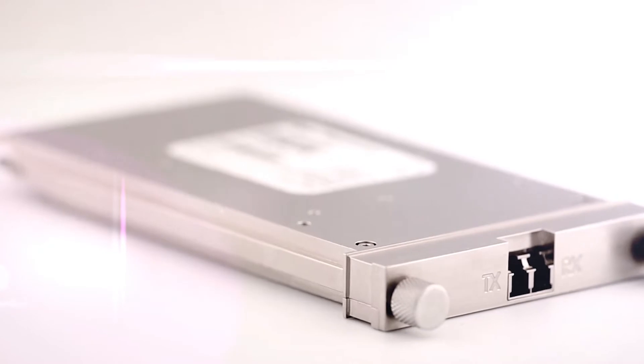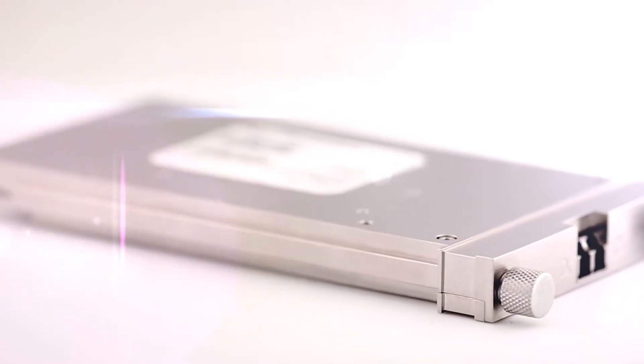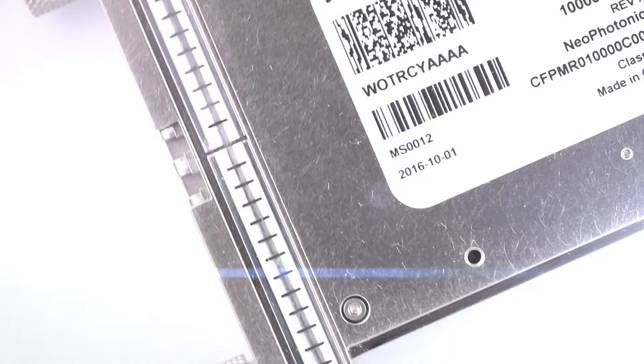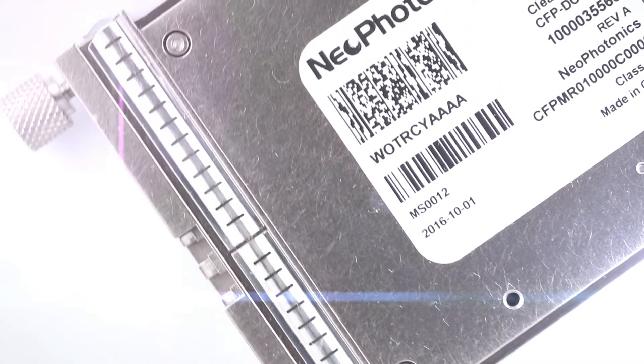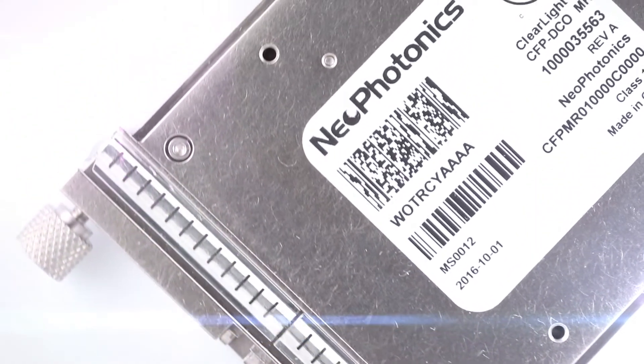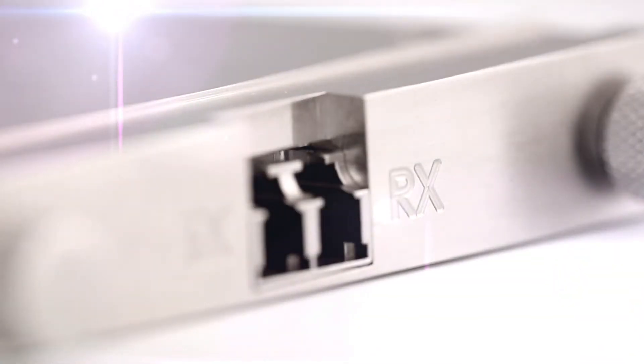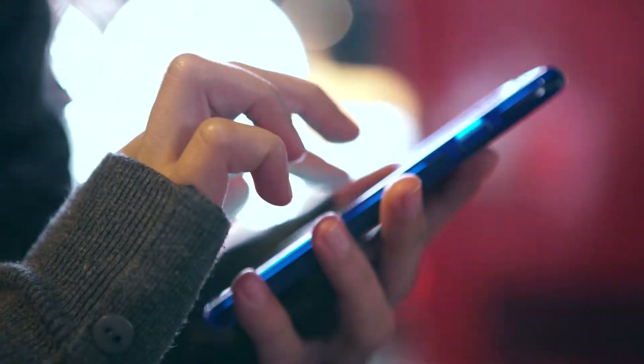And our lasers are the purest in the industry. The biggest application for the very pure lasers that we make are in communications networks.